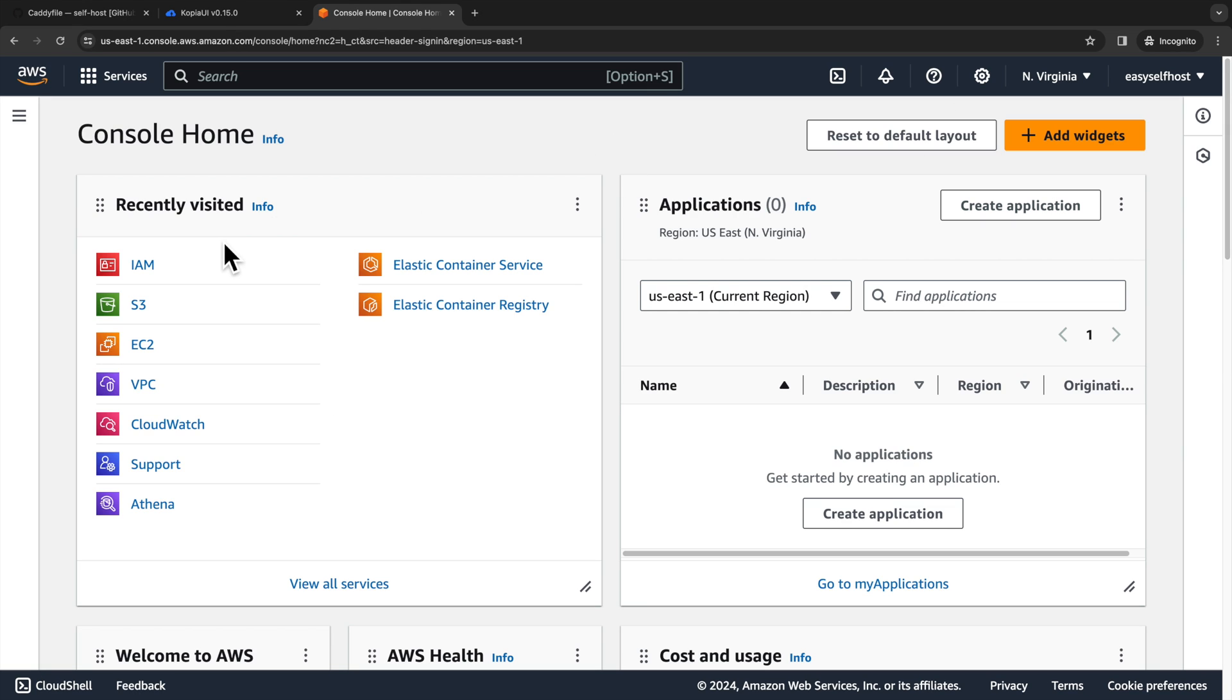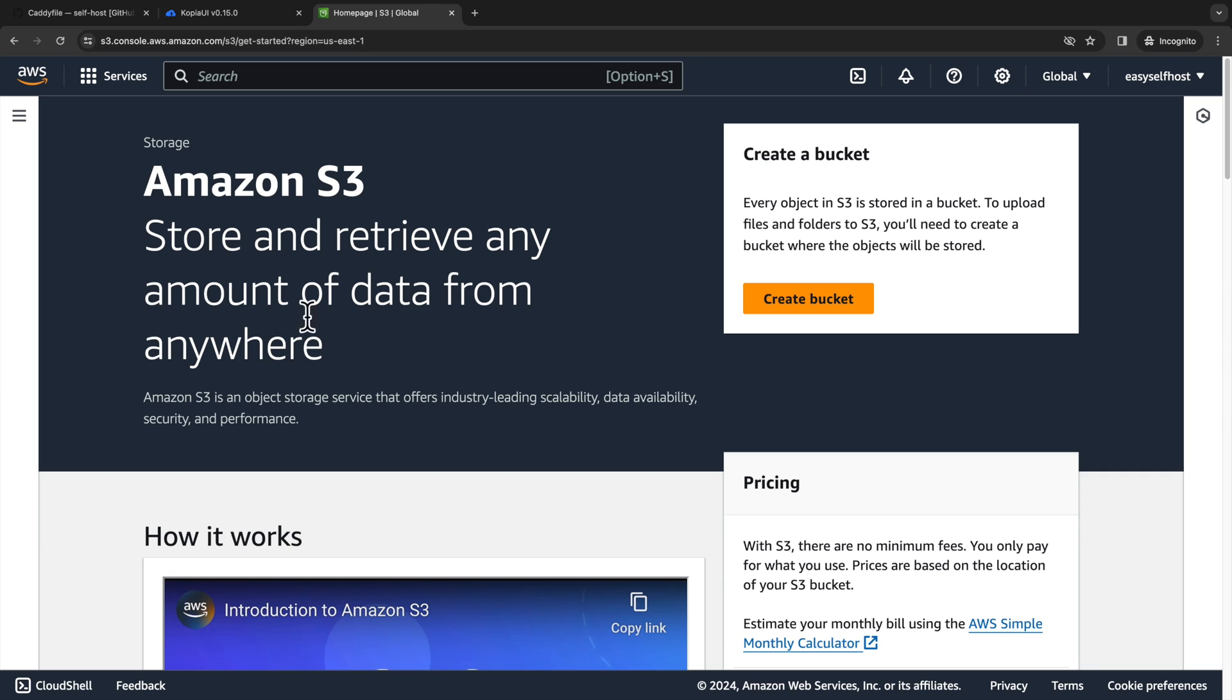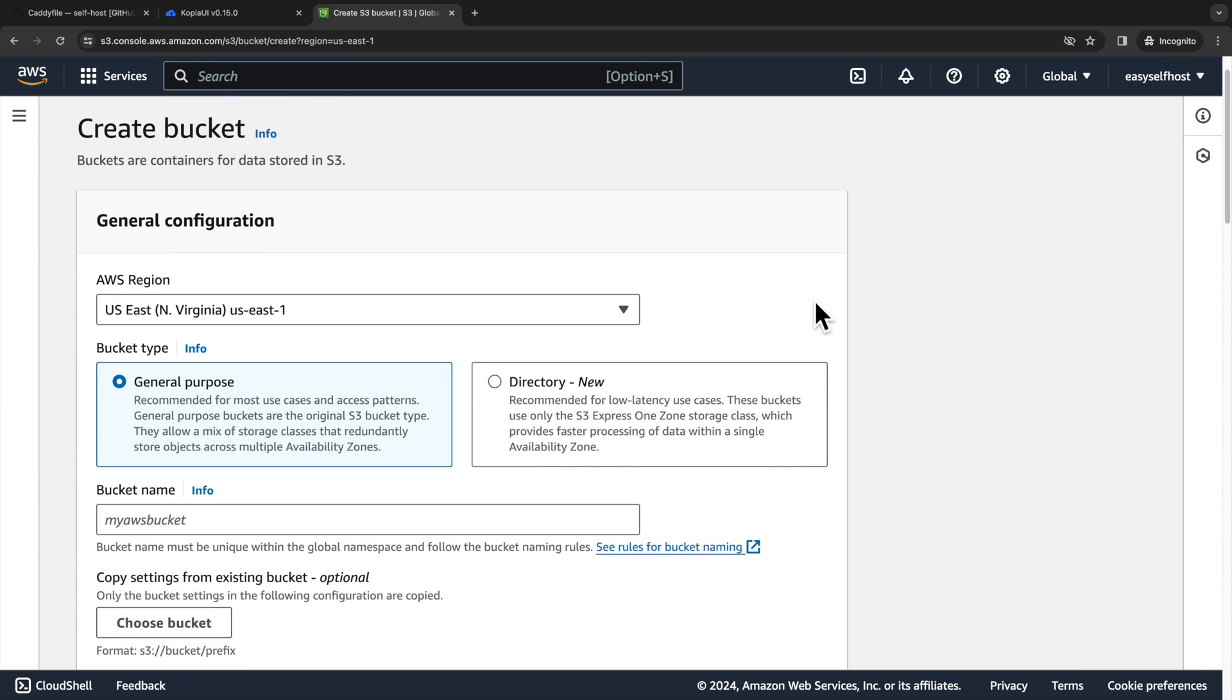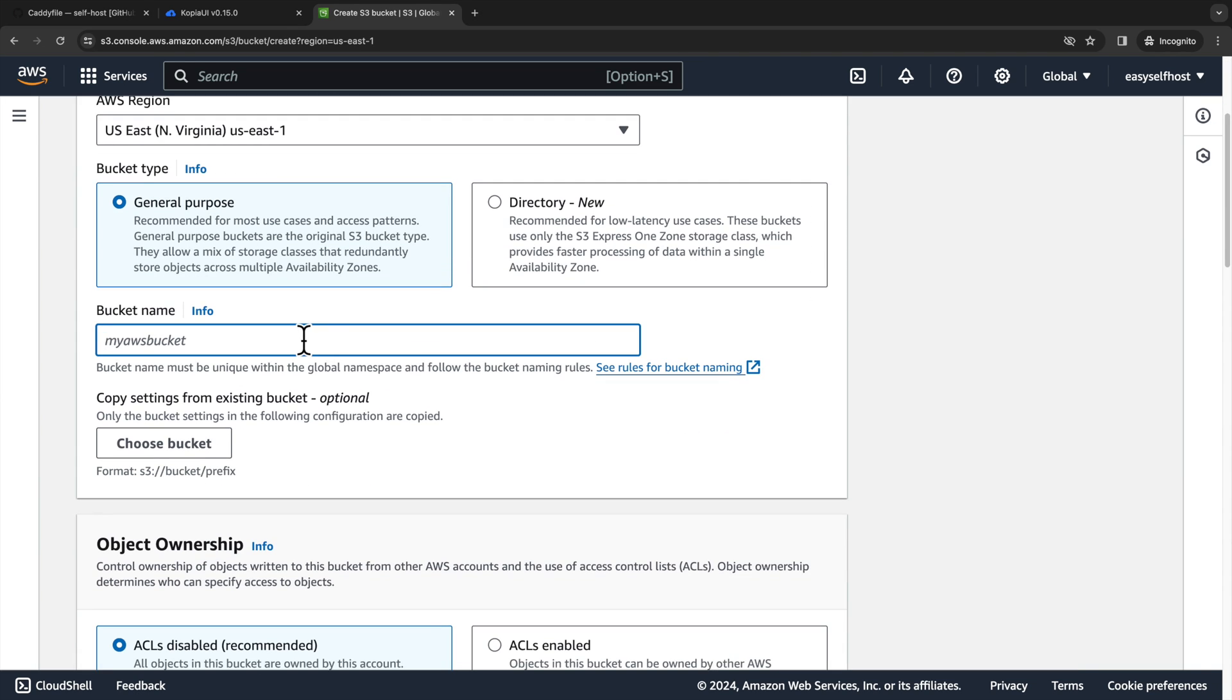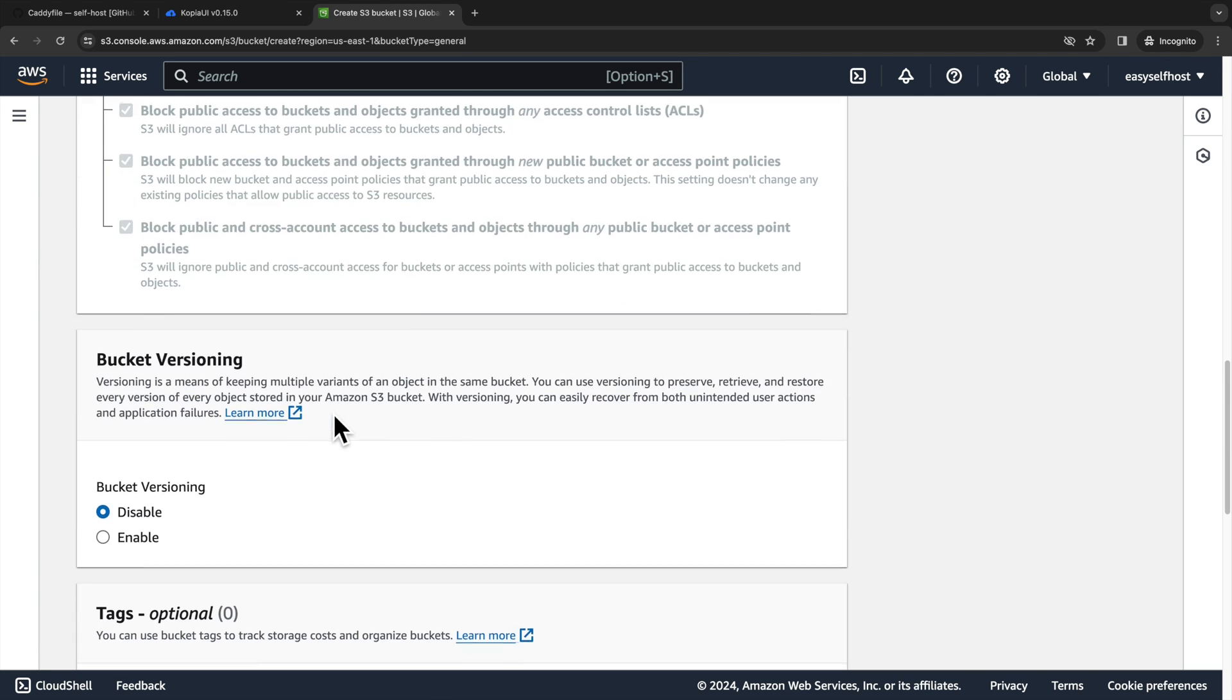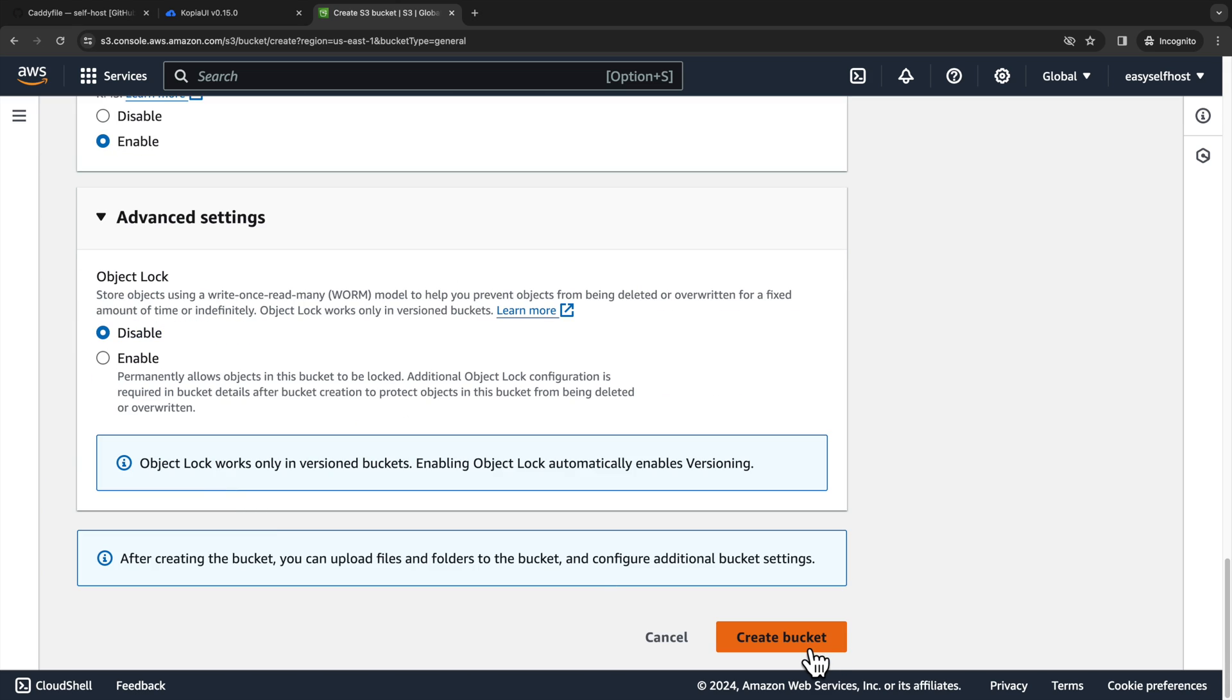In the AWS console, we can go straight to S3. And here we click create bucket. In the bucket setup page, the first thing we need to do is to give the bucket a unique name. We can leave the rest of the settings as default. And then we can click create bucket.